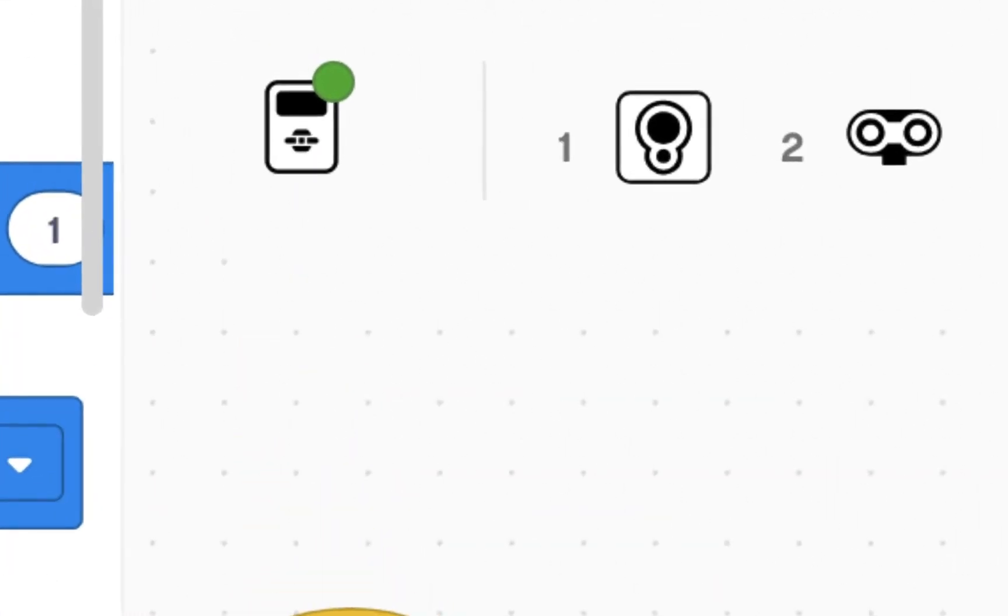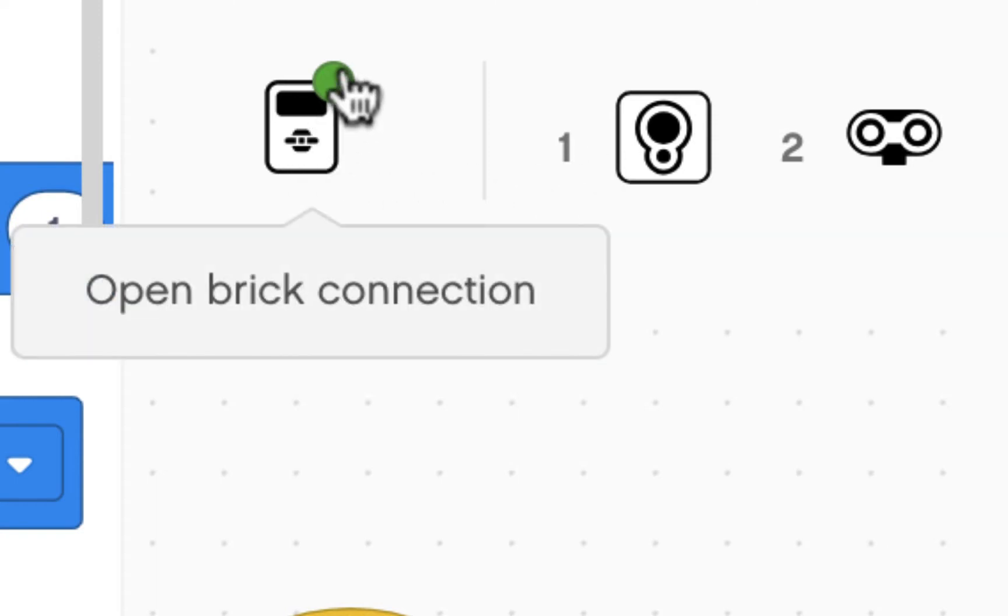First thing, make sure you're still connected to your robot. The EV3 brick should have a green circle on it.